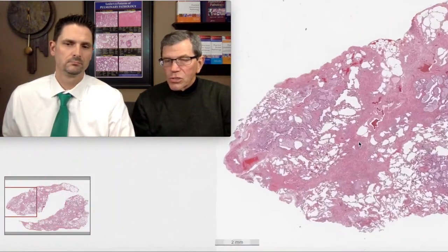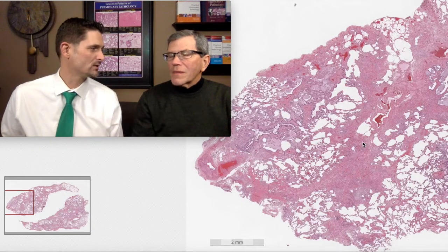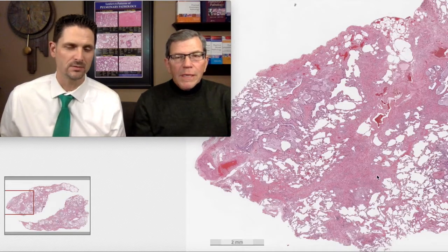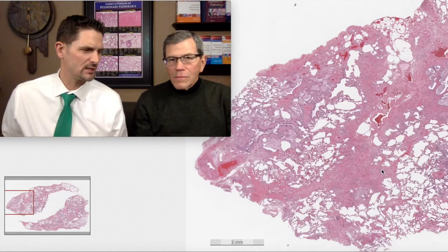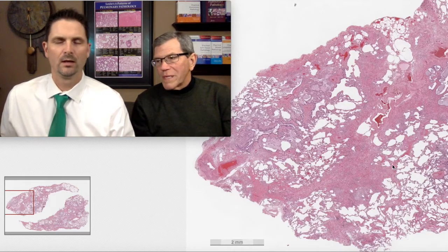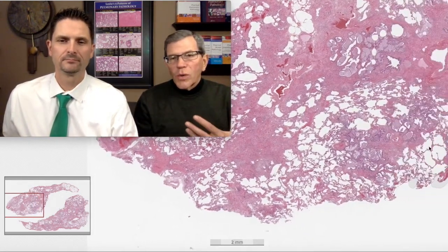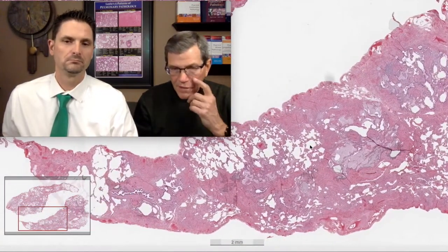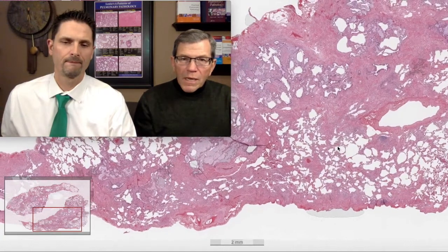Imaging shows reticulation, which is a radiology code word for fibrosis — when there's distortion of the architecture of the lung. If a radiologist says reticulation, just translate that into fibrosis. It doesn't always mean that, but most of the time it does. So a surgical wedge biopsy is performed after 18 months of progressive shortness of breath.